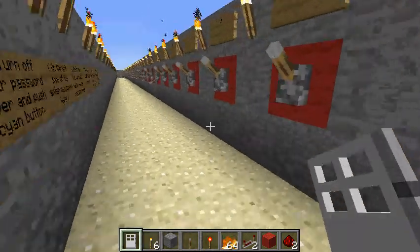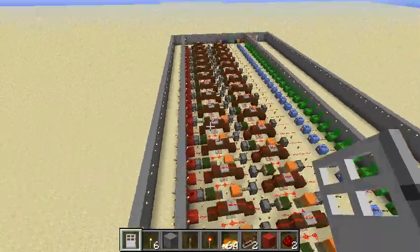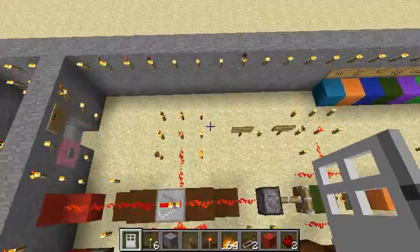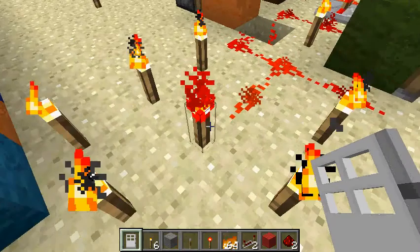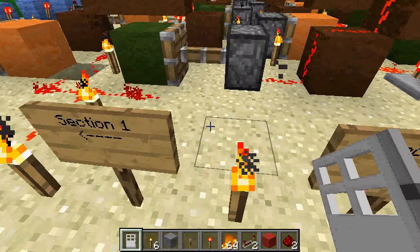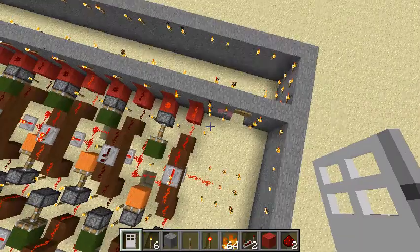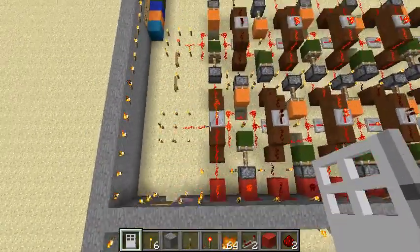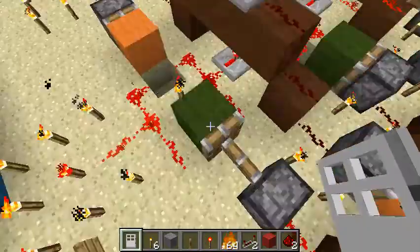Inside this room you can change the password by changing the gate panel. This is the wiring — it's very long because it's 40 digits. This is the rest of the circuit that sends power to the door. You go through all the gates one by one.